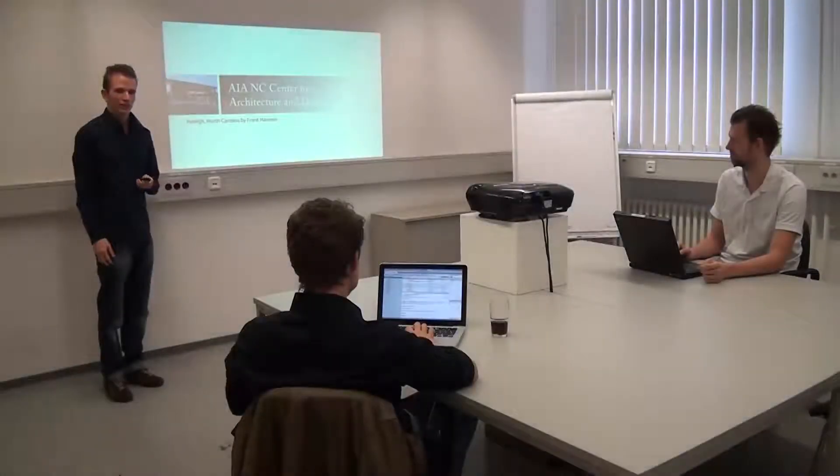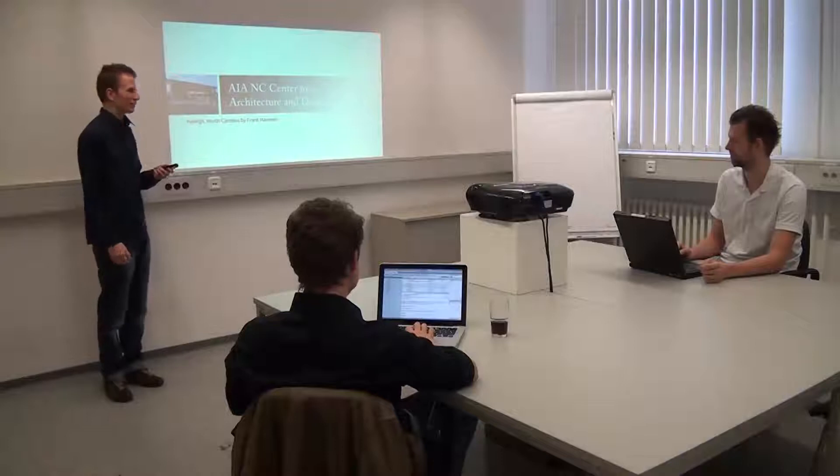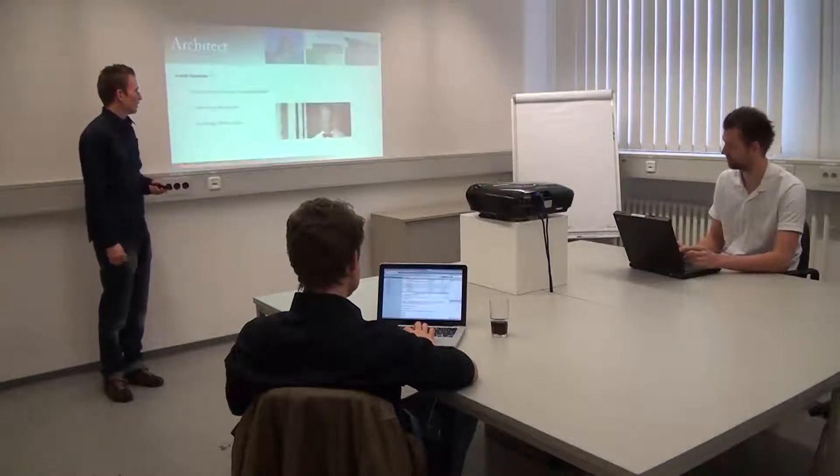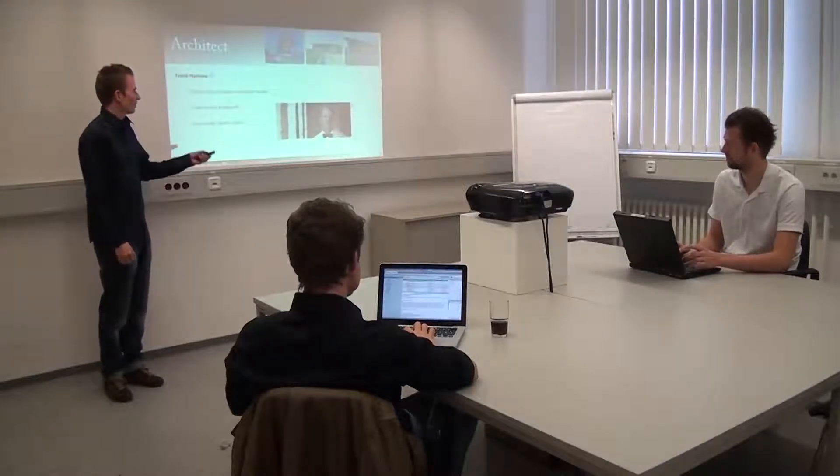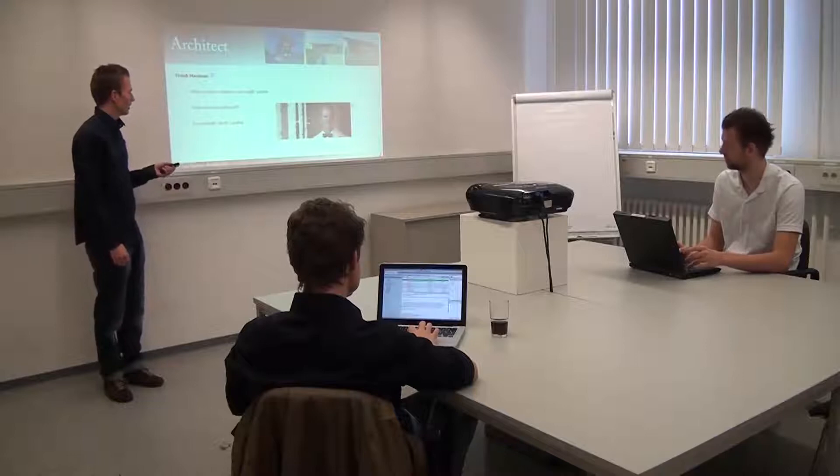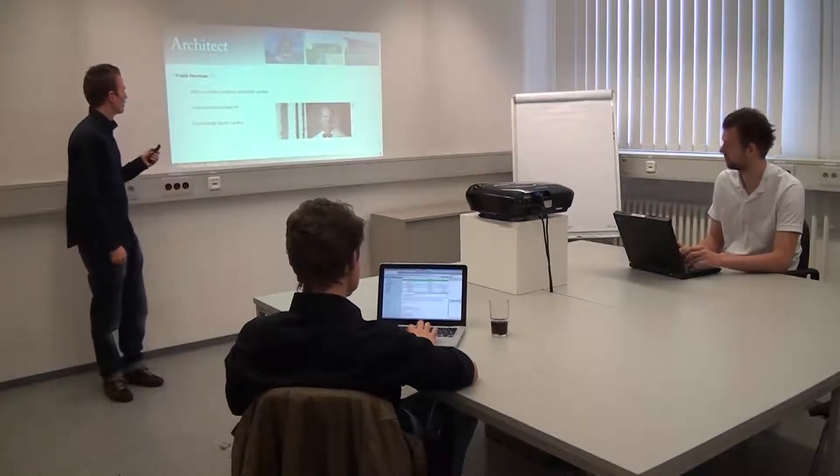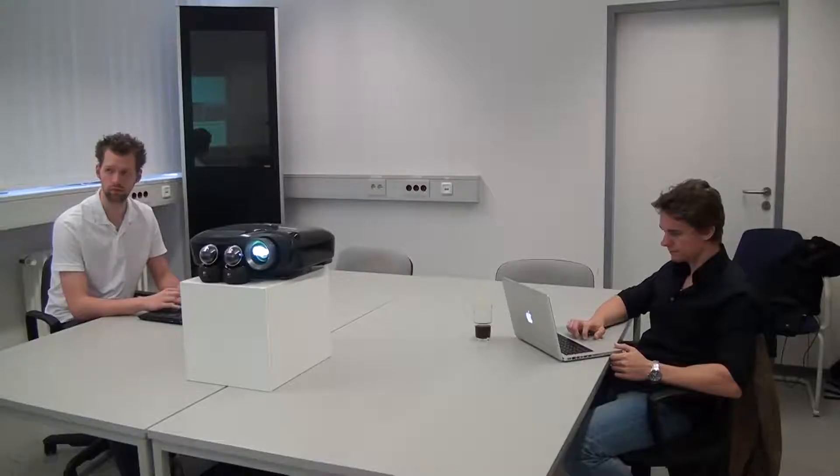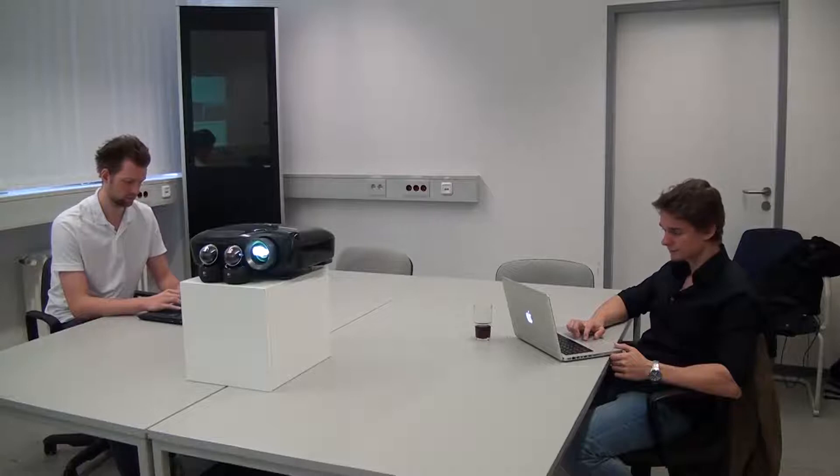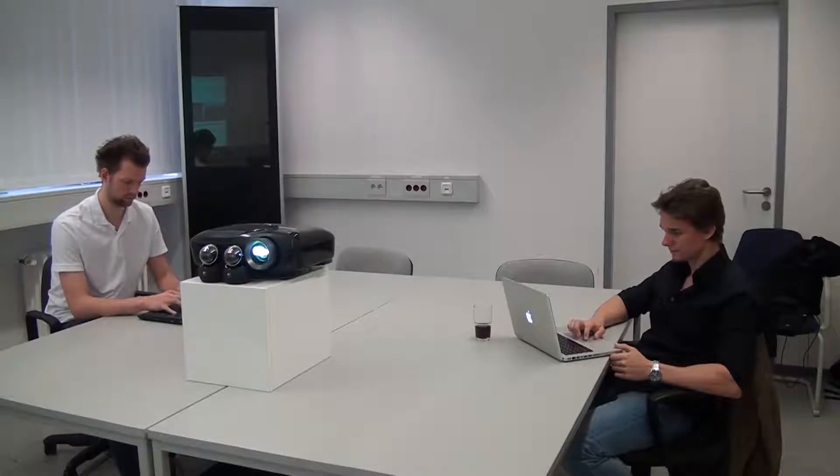People come together for meetings all the time. Often one person gives a presentation while others sit around and listen. In particular, when meeting participants have the desire to generate and share new ideas, they face different challenges.